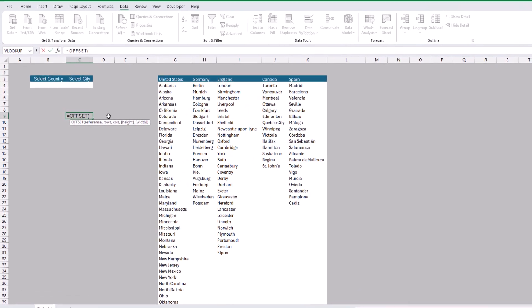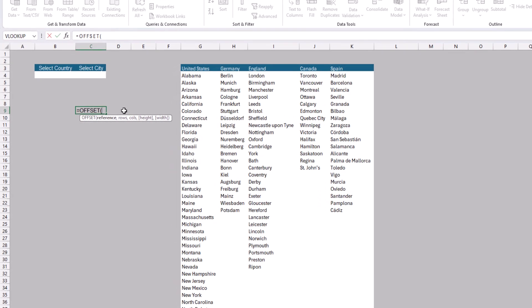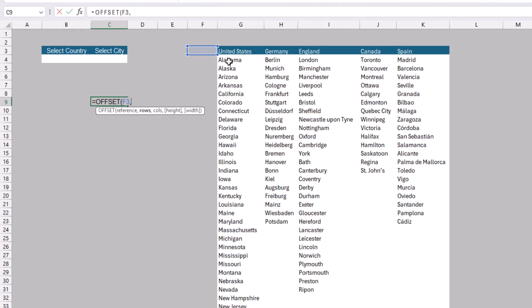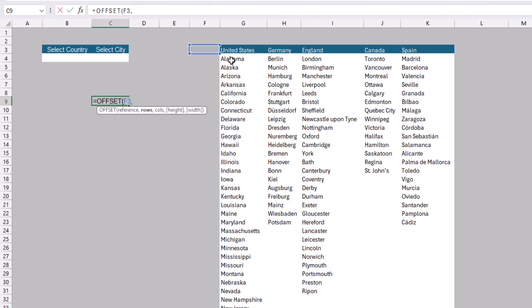We'll start using the OFFSET function. As explained before, OFFSET requires a reference — the cell from which it will move right, left, up, or down. We'll select cell F3, then press comma. Next we tell OFFSET how many rows to go down. Since we need to move to the first city in each country, we'll keep it as 1. Then press comma to move to the third argument, which is the column number.